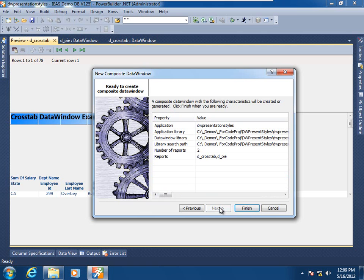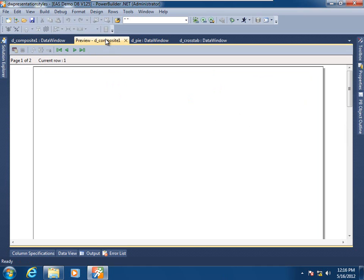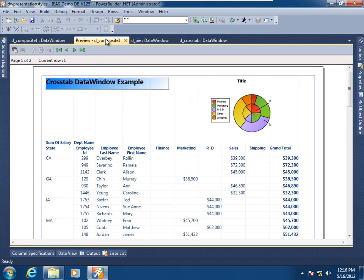I'll click Next, and we see that that's it. I'll click Finish. Looking at this new composite data window in the preview pane, we see that the data window painter has already performed two helpful tasks. Number one, it has auto-sized height on the second child data window — the graph — so that it is not inappropriately overlapping the column headings of the crosstab child. It has also placed that second child data window on top of the Z order.